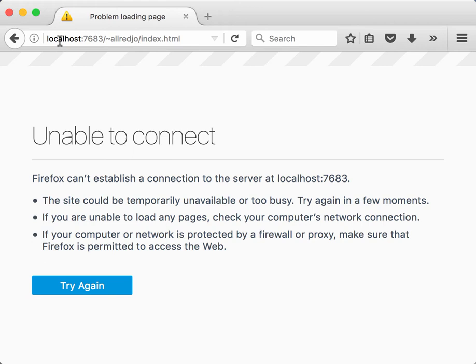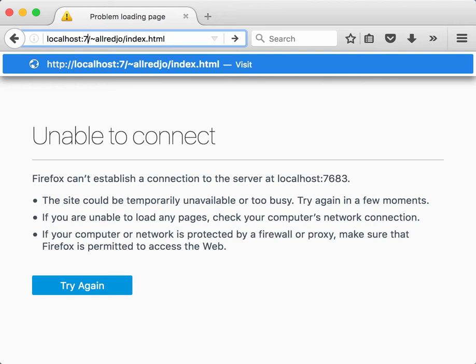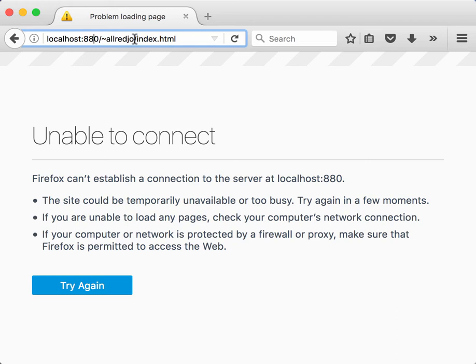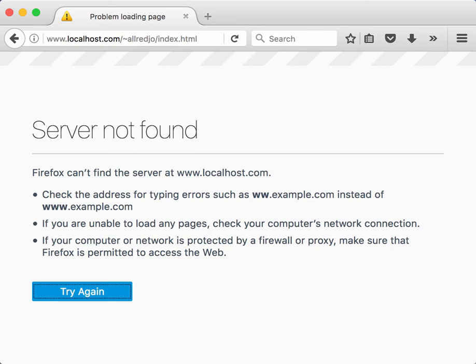Right now I have a browser window here with an address localhost colon 7683, that's going to be the port I'm going to use. If I was doing port 80, I could either do 80 here, or I could just do it without anything, just localhost, and try it. But it's not going to work because I don't have an SSH tunnel set up.